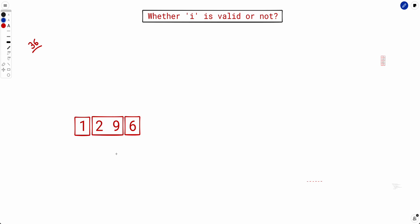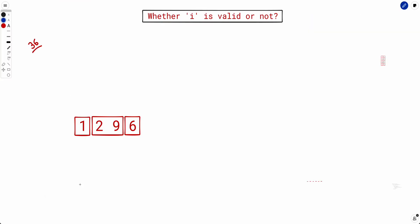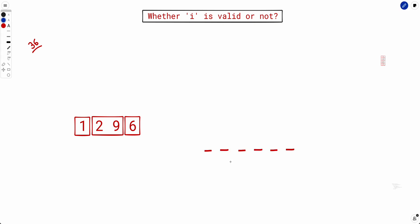Let's figure out the total number of ways to partition this number. The maximum value of n is 1000, so the maximum square is 10^6, which is a 6-digit number at most. So we need to figure out how many total partitions are possible with a 6-digit number.